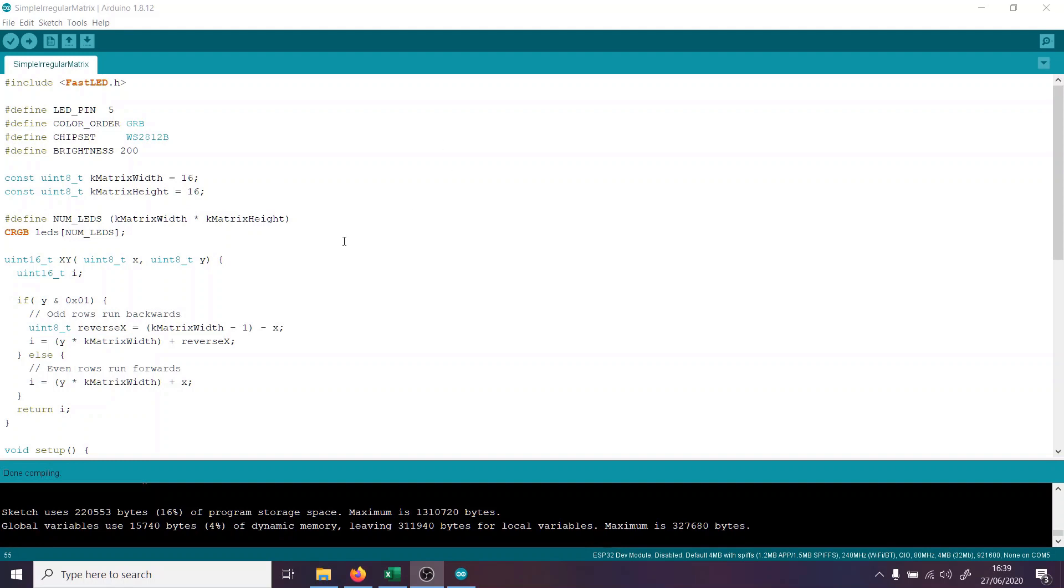Here we are in the Arduino IDE, and what I've done is taken some code from the FastLED examples page on GitHub. And there's an example called XY matrix, and that's where most of this code has come from. It's pretty straightforward. We start off just by setting the pin number, and the color order, and the chipset, and the brightness, all the usual stuff that we need to set. Now, first of all, we're going to set this up on a 16 by 16 matrix. So I put 16 in for the matrix width and the matrix height.